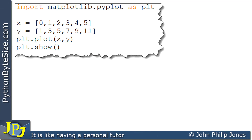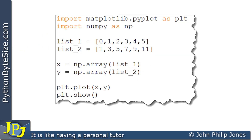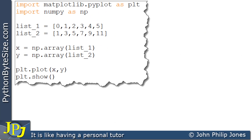Here you can see the program we looked at at the beginning of this video — the one that draws a straight line graph. I'm now going to draw the same graph but this time using NumPy. Let's have a look at this computer program. Both of these programs are responsible for drawing a straight line graph because of the data we're supplying.